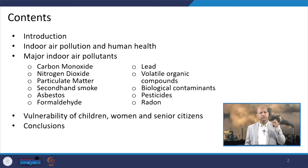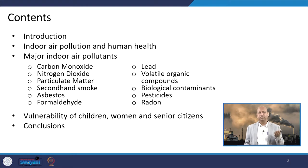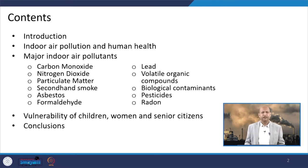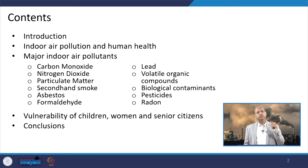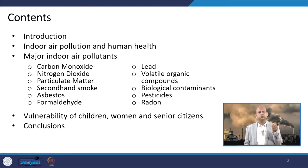Then we will go one by one through major indoor air pollutants and their health impacts — carbon monoxide, nitrogen dioxide, particulate matter, lead, volatile organic compounds, biological contaminants, pesticides — everything listed on this particular slide. At last we will look into the special vulnerability of children, women, and senior citizens, who spend a lot of time in the indoor environment, and then we will conclude.